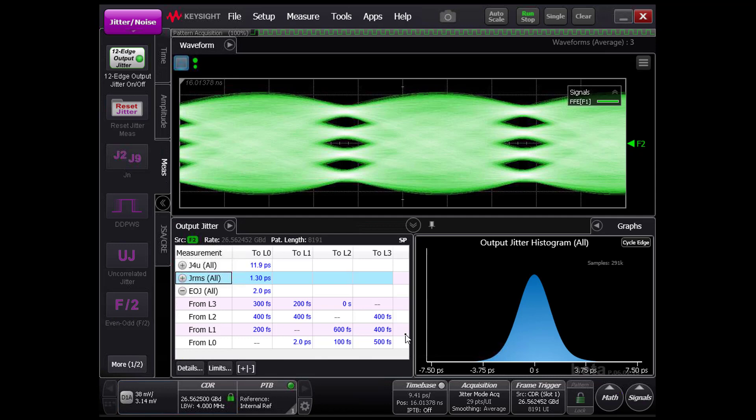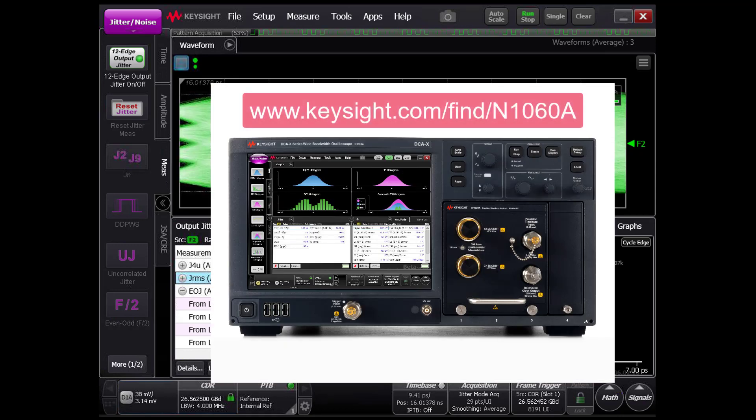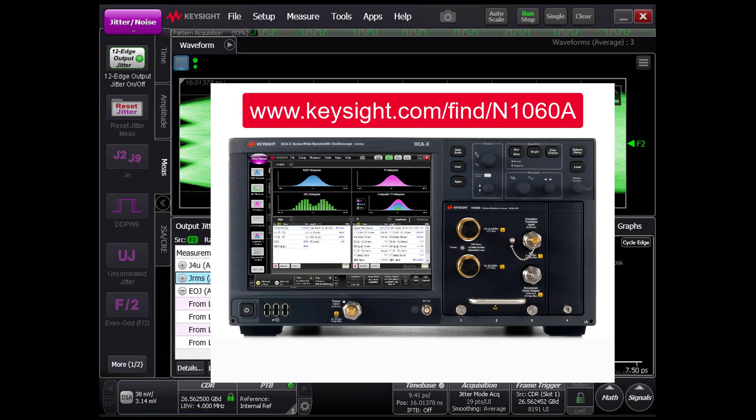To find out more about the N1060A Precision Waveform Analyzer, go online to www.keysight.com/find/N1060A. Thank you for watching!